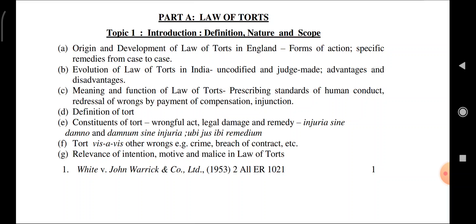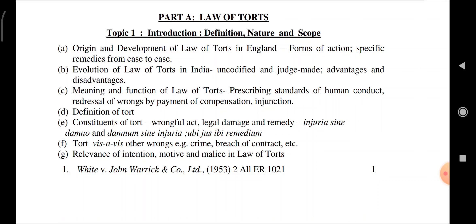Key Latin maxims: injuria sine damno (injury without damage) and damnum sine injuria (damage without injury). 'Ubi jus ibi remedium' — where there is a right, there is a remedy. These three legal maxims are covered in the constituents of Torts.